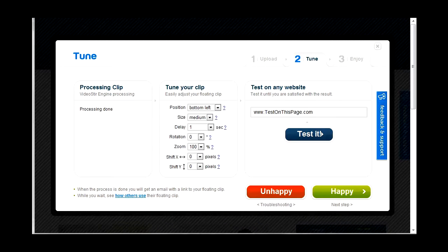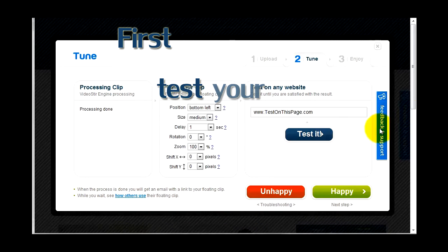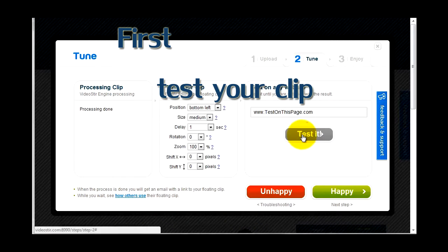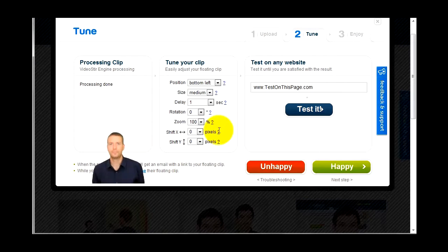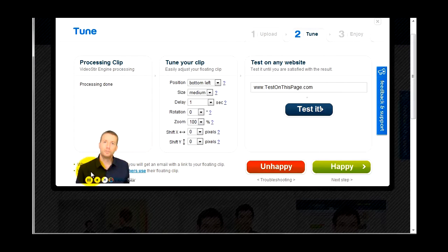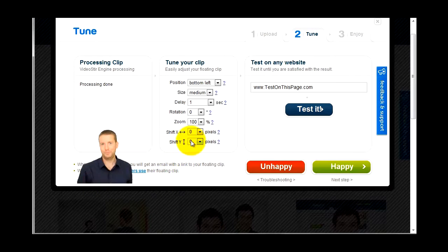Embedding your floating clip is easy. First, start by testing your clip and making sure you like what you see. After adjusting its size and location, click on the green happy button and start embedding.